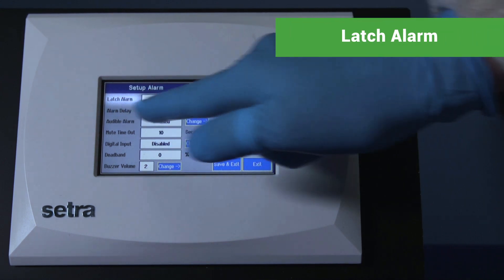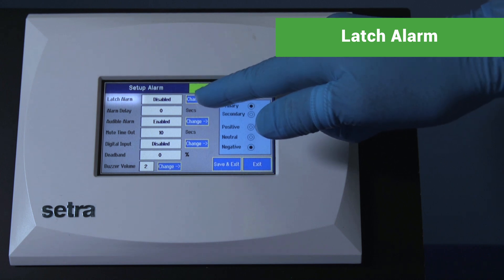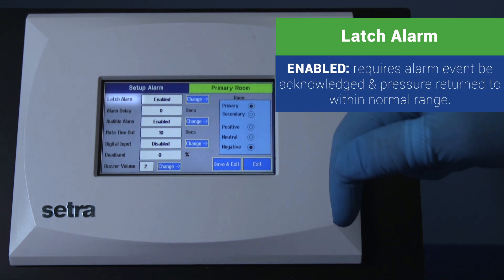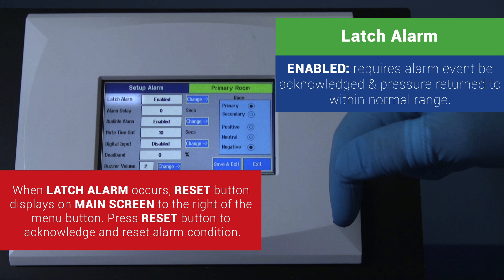Latch alarm — enabled. This requires that an alarm event be acknowledged and that the pressure returns to within the normal range. When a latch alarm occurs, the home screen displays a reset button to the right of the menu button. Press the reset button to acknowledge and reset the latch alarm condition.